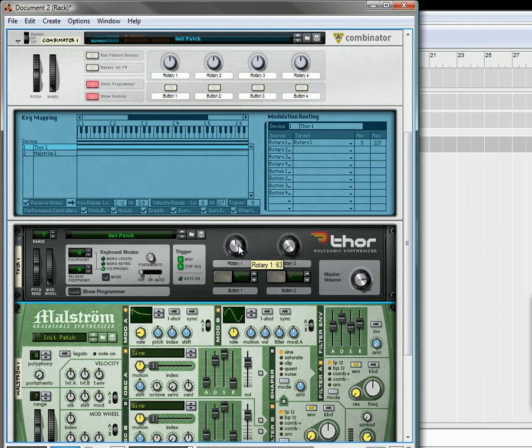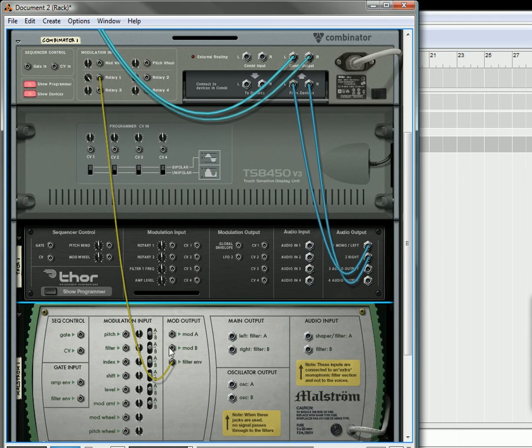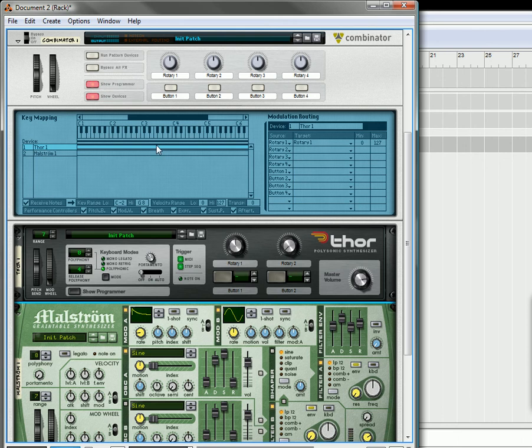It doesn't require a lot of setup. The only setup it requires is to have the CV going into Rotary 1, have the trim knob up to 127, and then you have to program the Thor so that Rotary 1 is looking at the Rotary 1 on Thor. And that's all there is to it.